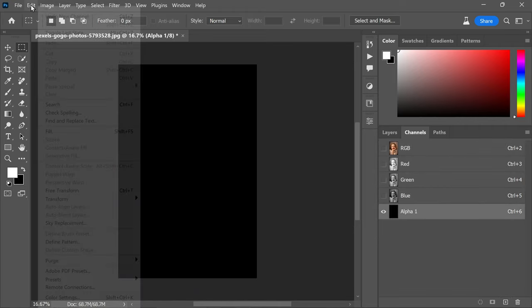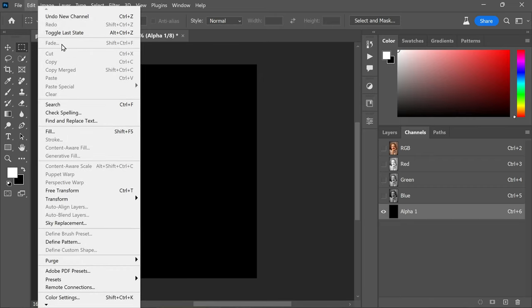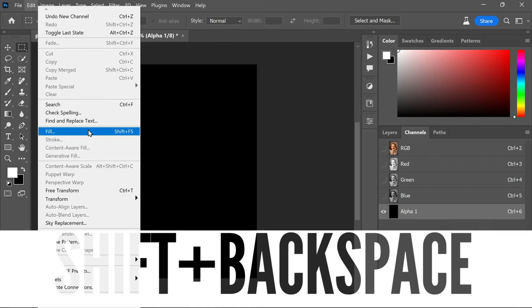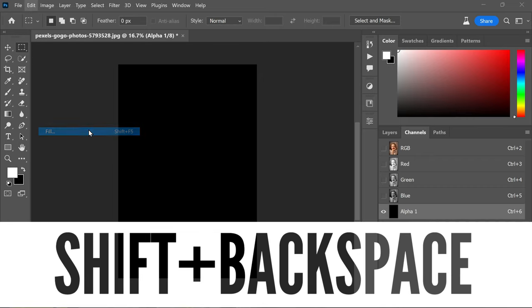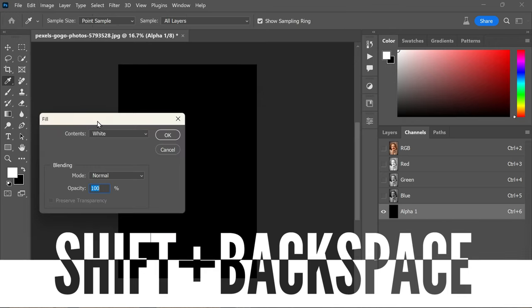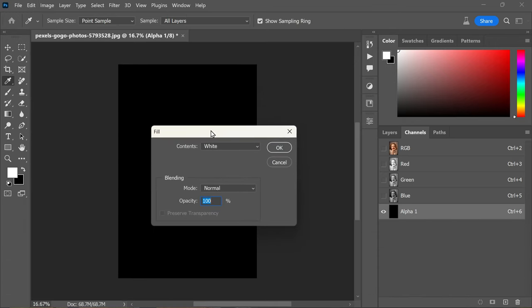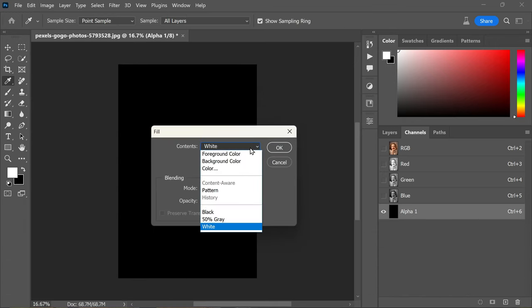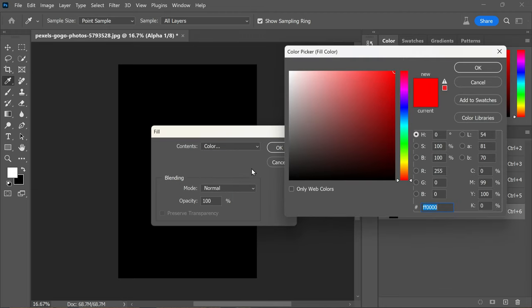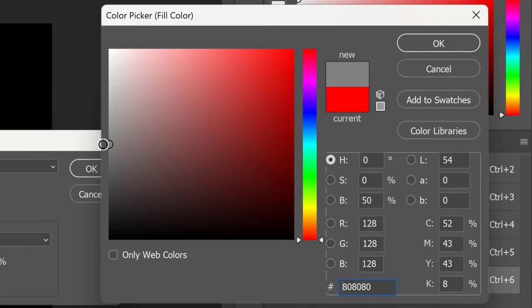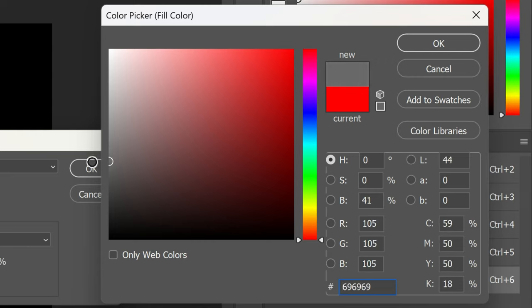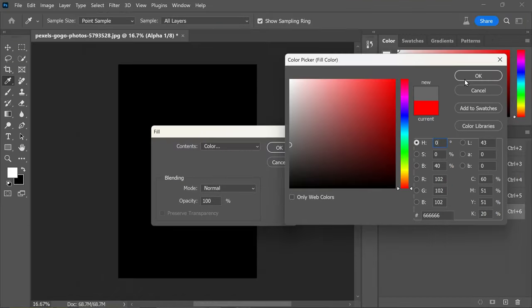the edit menu and select fill. You can also use the shortcut Shift+Backspace. In the contents dropdown menu, choose color and set the brightness to 40%. If you're unsure, simply type 40 in the brightness box while keeping the hue and saturation at zero. Now